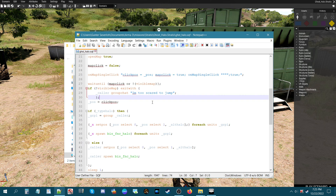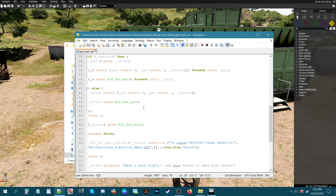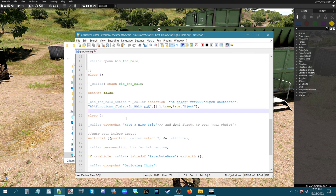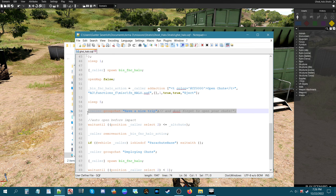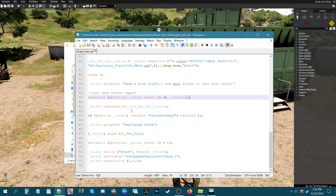Scrolling down a bit further — if you cancel the jump it'll display another message. If you go through with it, nothing will happen. While deployed in halo, you'll have the option to open your chute manually in your action menu. You can change this text to 'open your chute' or just leave it as is. Once you've been deployed and are haloing, you'll also get a group chat message — if you don't want it, just remove that line from the script.